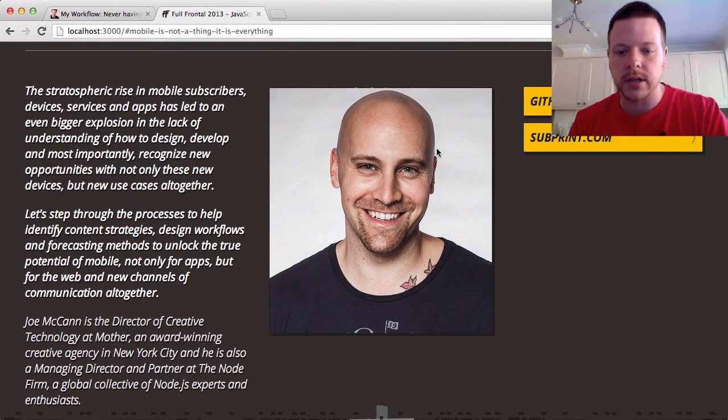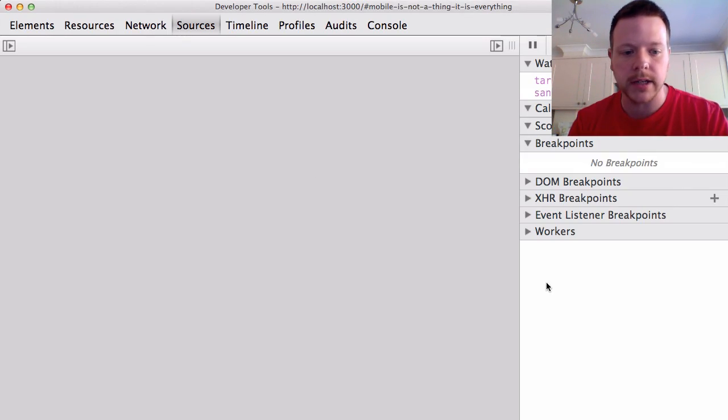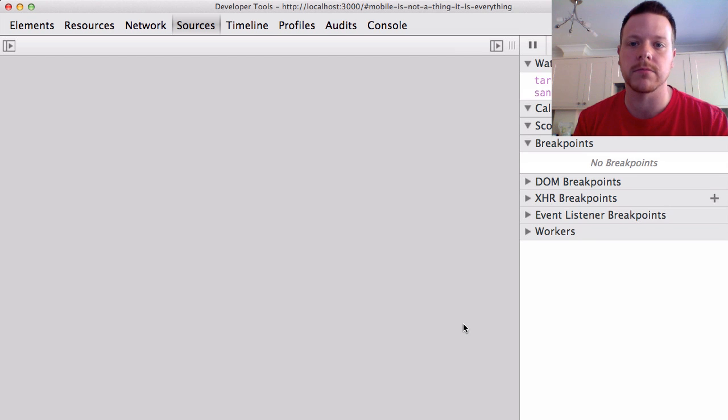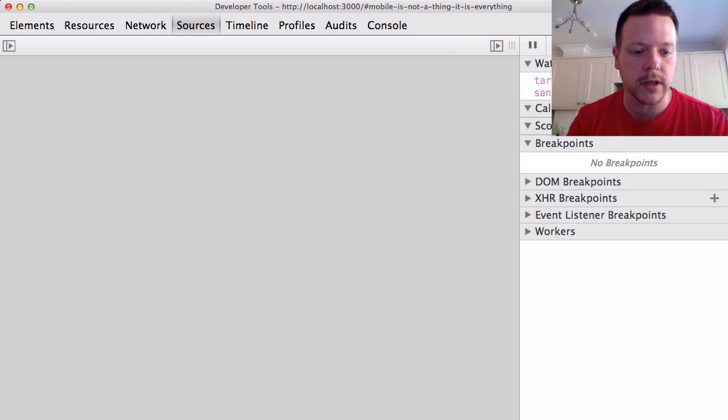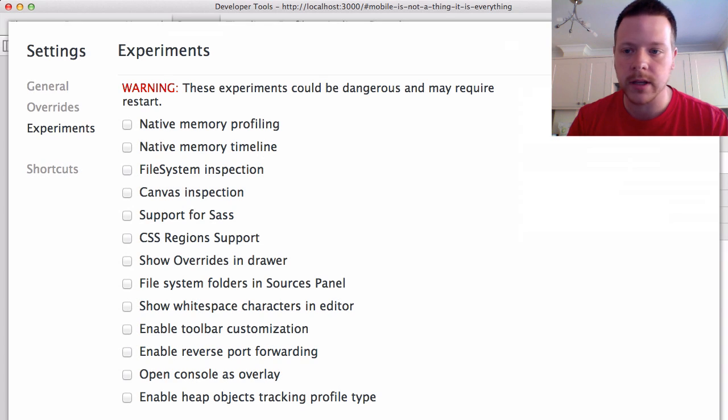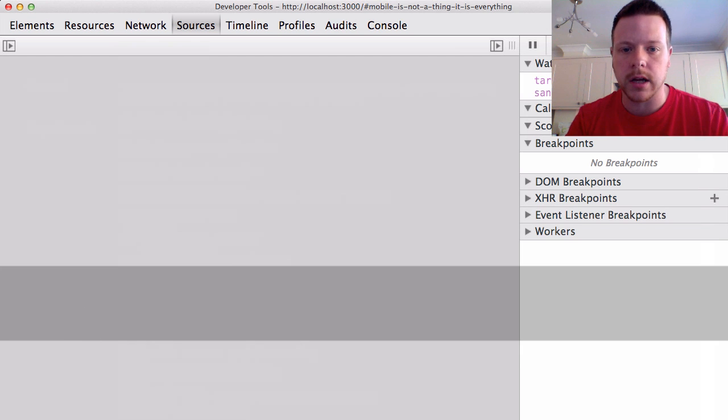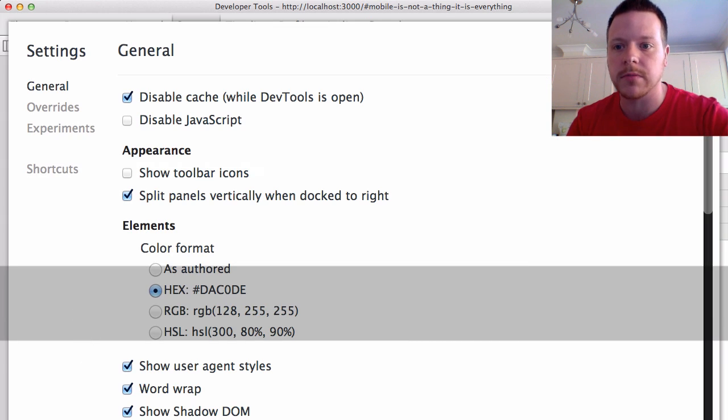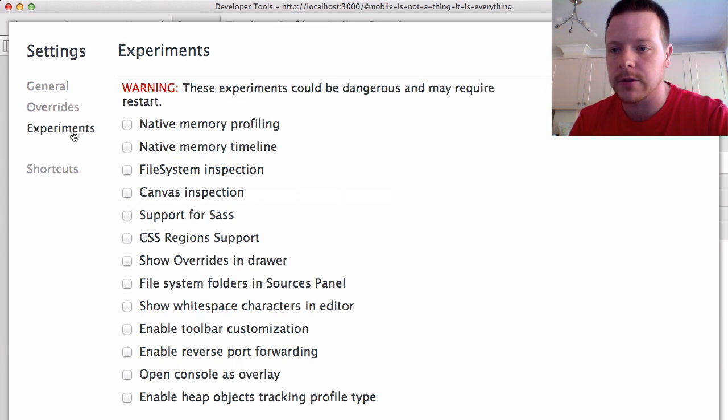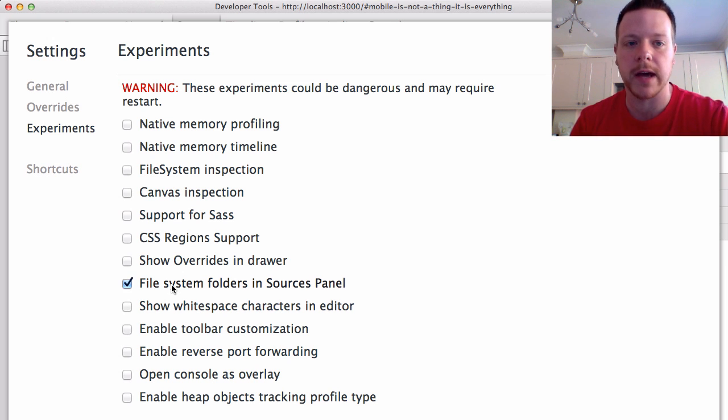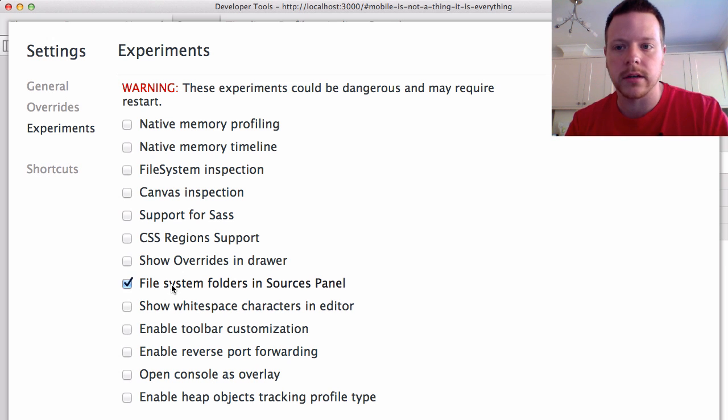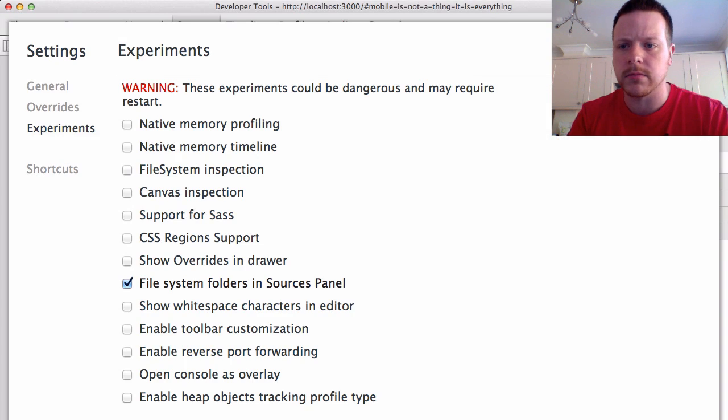So what I do is I open up DevTools and I need to turn on a few features. This is Chrome Stable rather than Chrome Canary. You can get to the settings by just pressing question mark, which is quite useful. Under experiments, you need to enable file system folders in source panels, then close DevTools and reopen them.